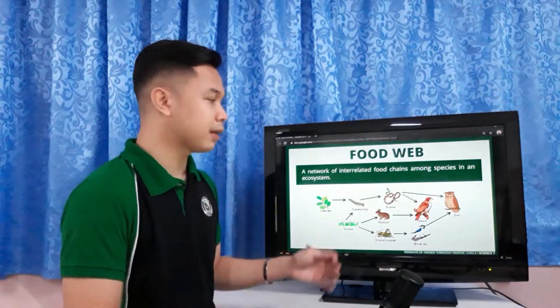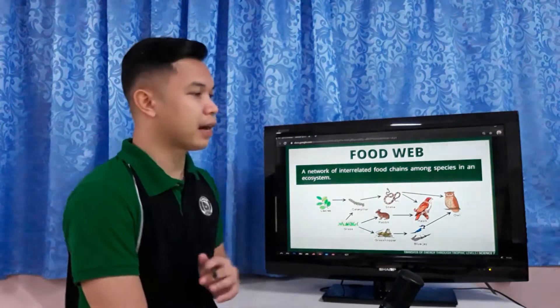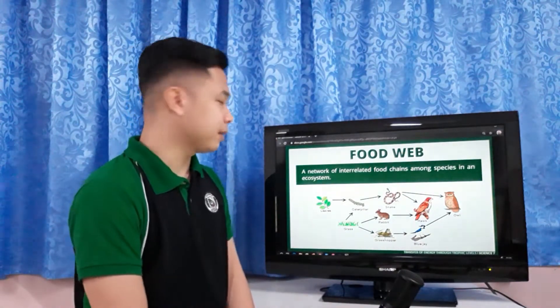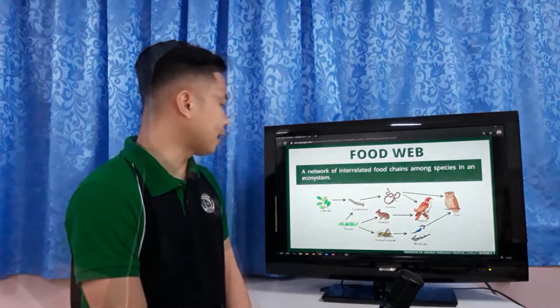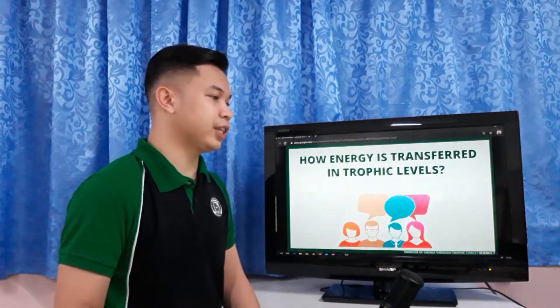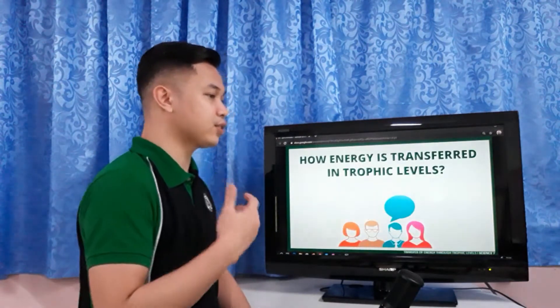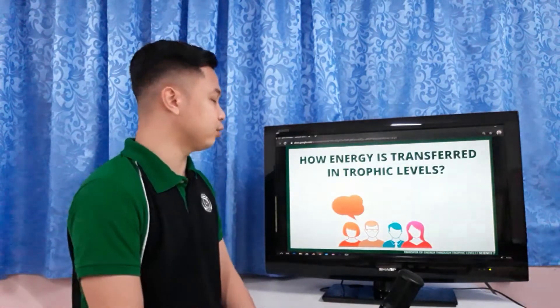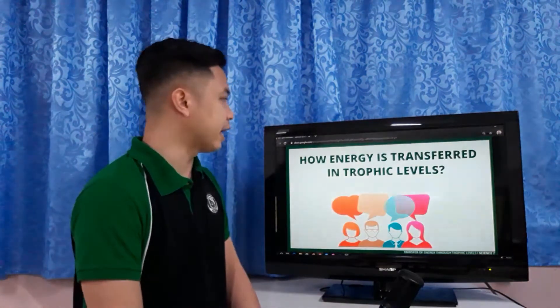We can add other animals to the food web. How is energy transferred in trophic levels?